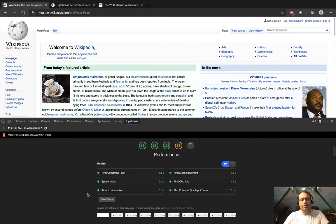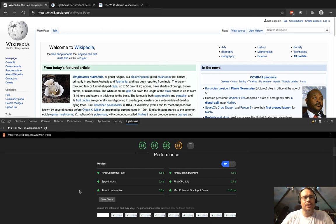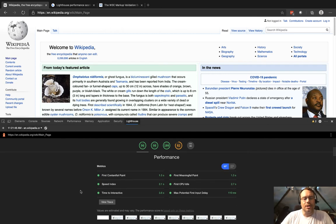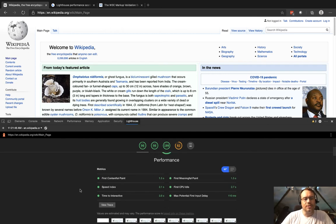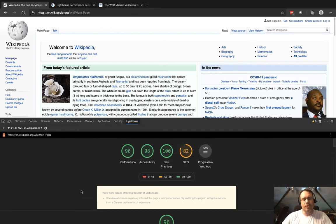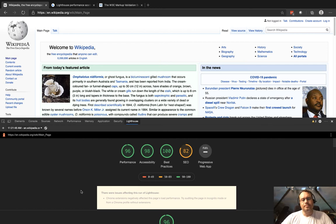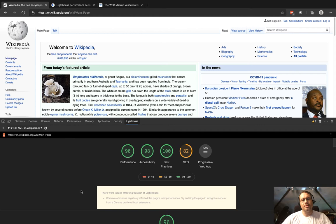Anyway, this is just a quick tour of Lighthouse, but what I think is kind of an interesting approach to using it is to automate this. All the time we're checking in code as developers and building and deploying our websites.